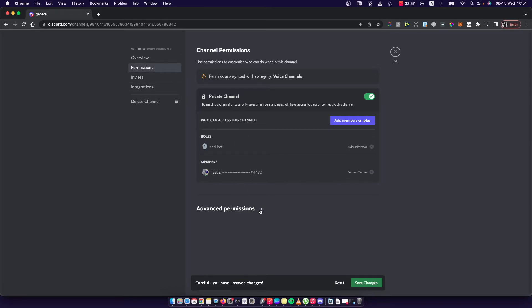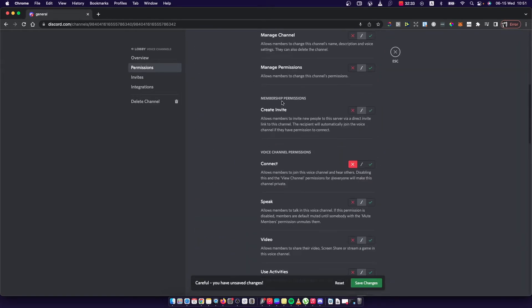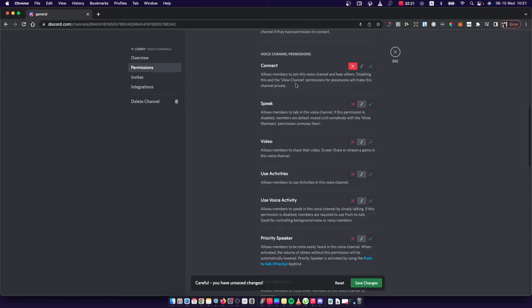And also if you want to, you can get advanced permissions and here, as you can see, there is a connect button. This button allows members to join this voice channel and hear others. Disabling this and the view channel permissions for everyone will make this channel private.